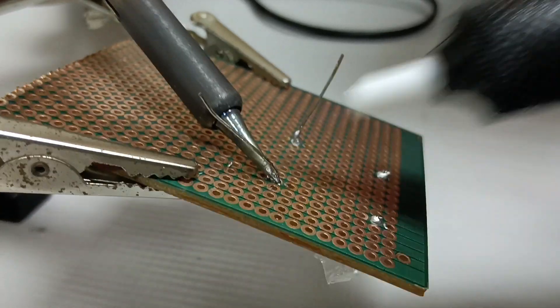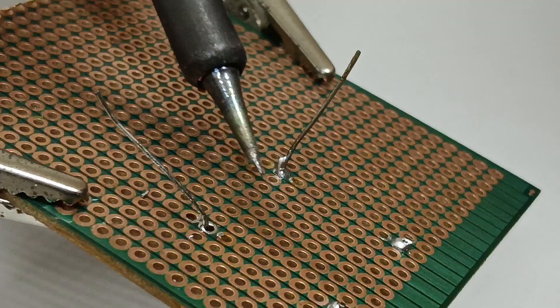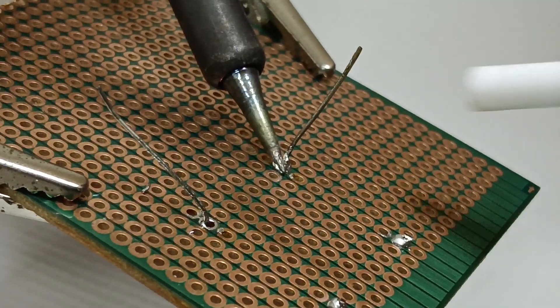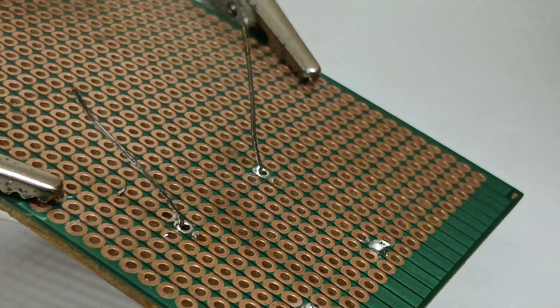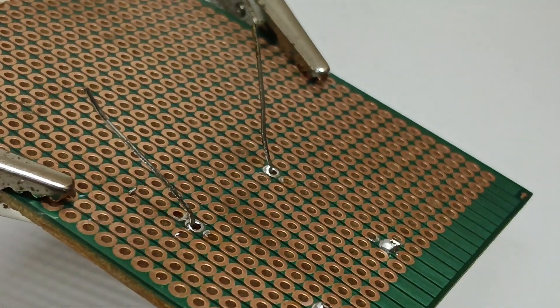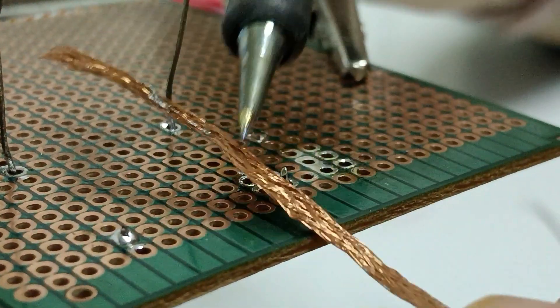Desoldering. If there is a connection error, the component can be desoldered using a solder sucker and solder wick.